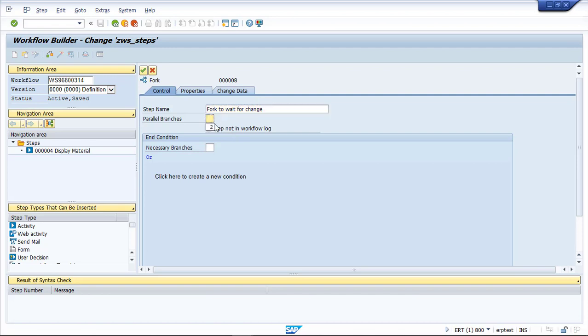In this case we'll have two parallel branches. However, you'll notice the fork can go up to double digits. You can have several parallel branches.